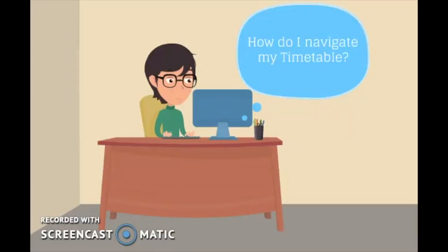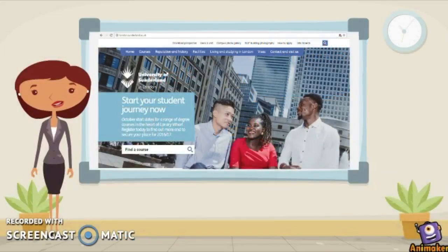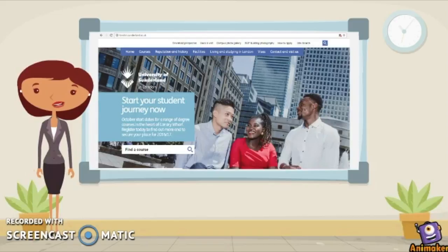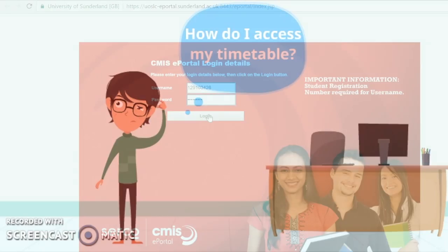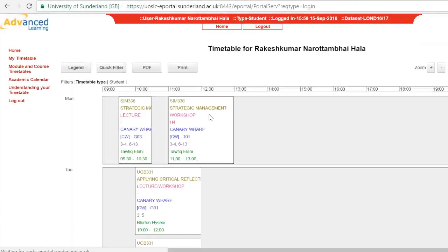How do I navigate my timetable? Hello, start by opening the university website and log into your timetable as shown in the previous tutorial.